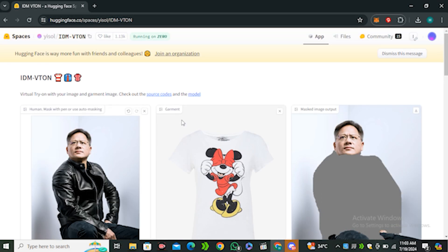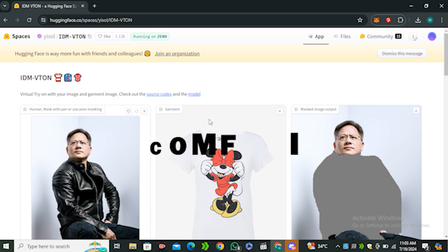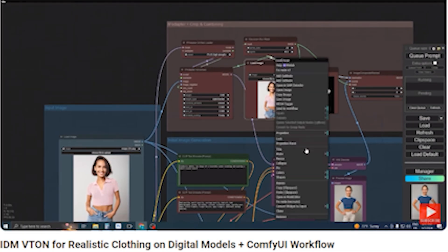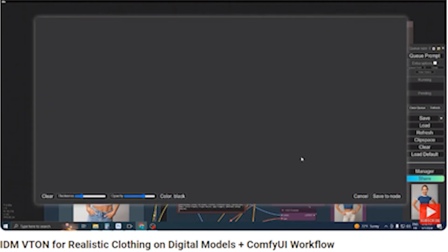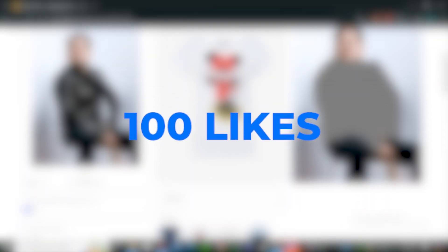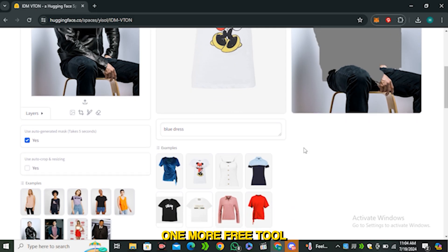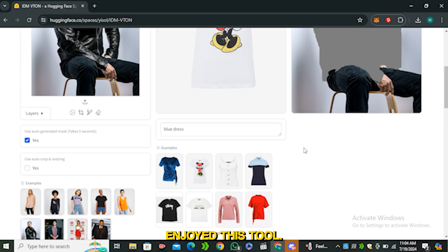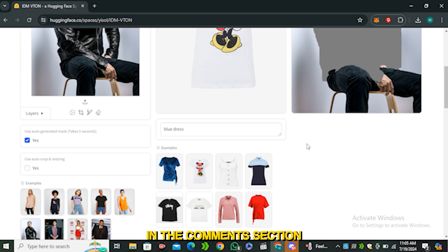You can also implement this tool inside a ComfyUI workflow — follow a dedicated video for that, as I'm not the right person to teach ComfyUI installation. If this video gets 100 likes, I'll share one more free AI tool that no one is talking about on YouTube. That's it for today — I hope you enjoyed this, and if you want more free stuff like this, let me know in the comments. See you in the next one.